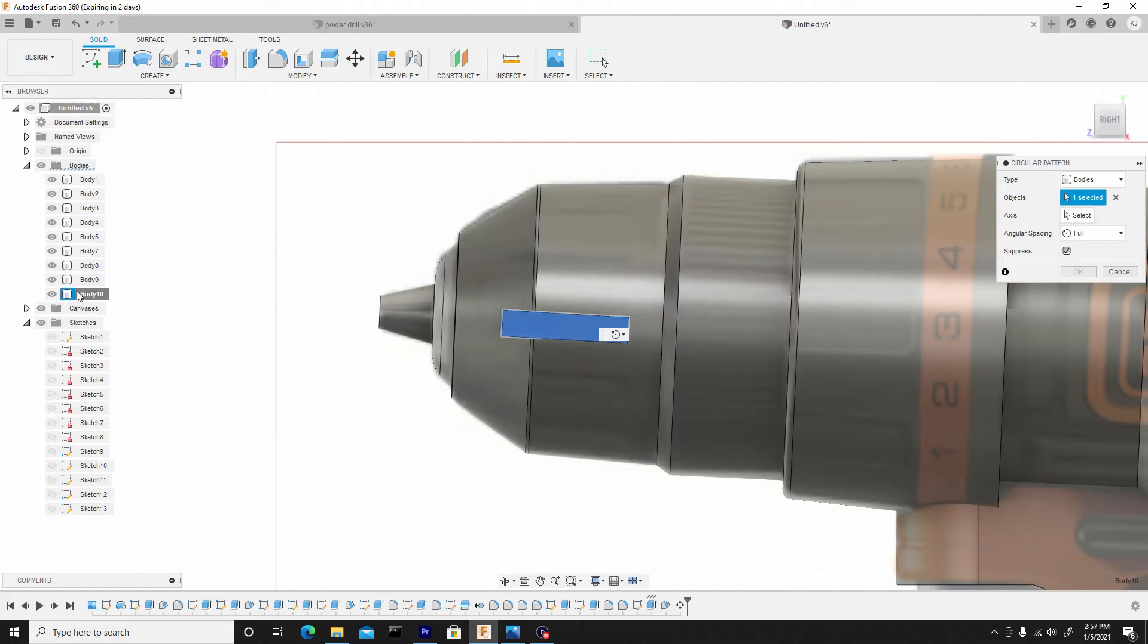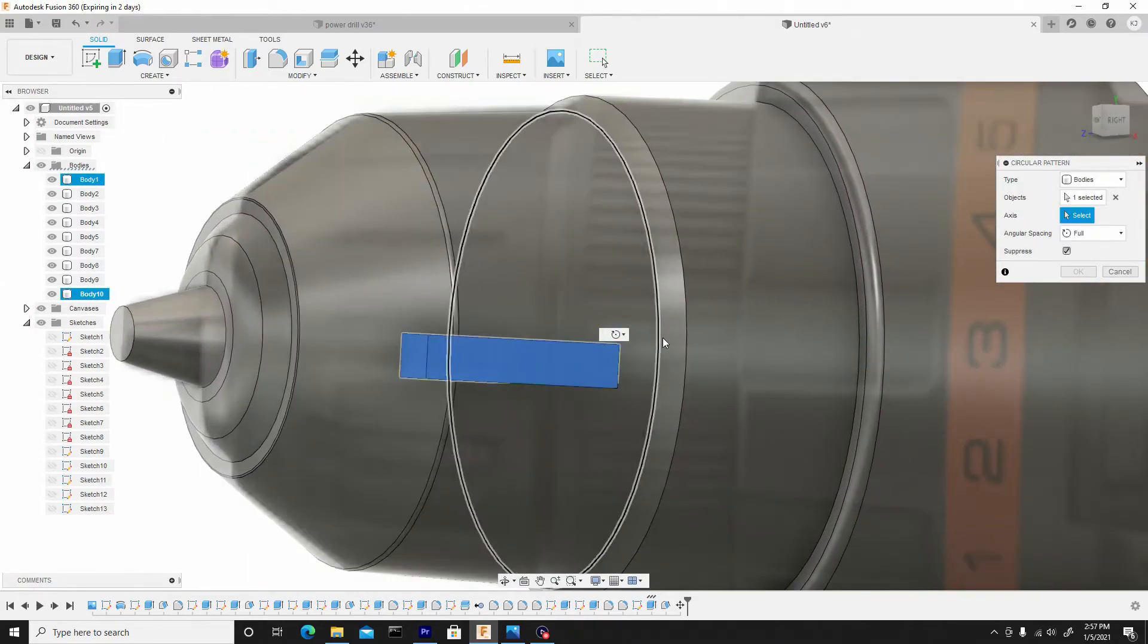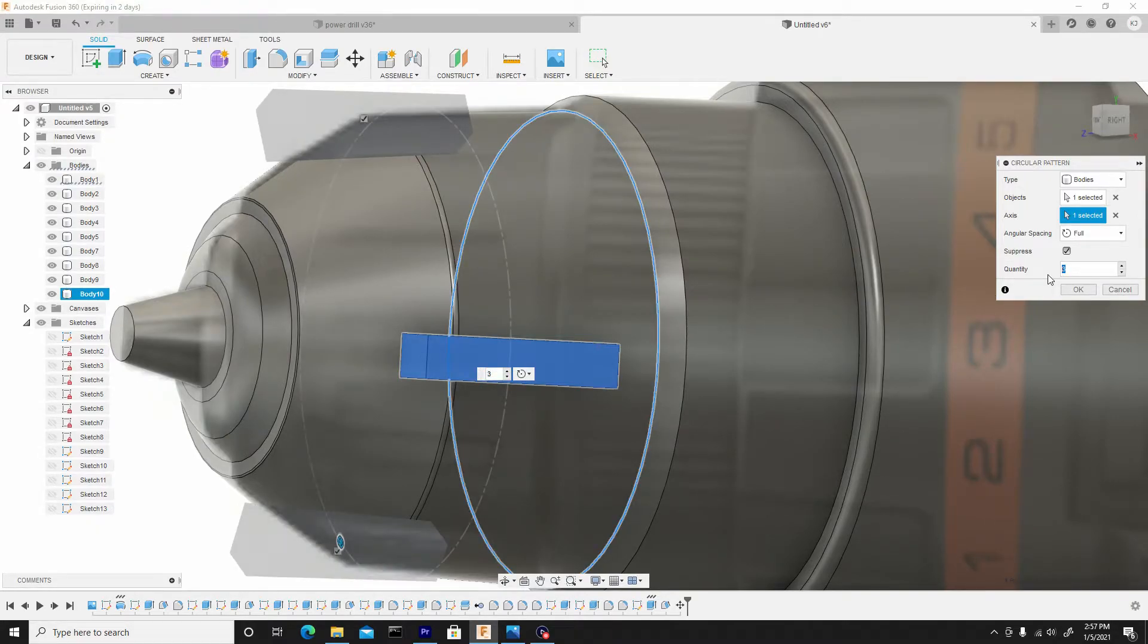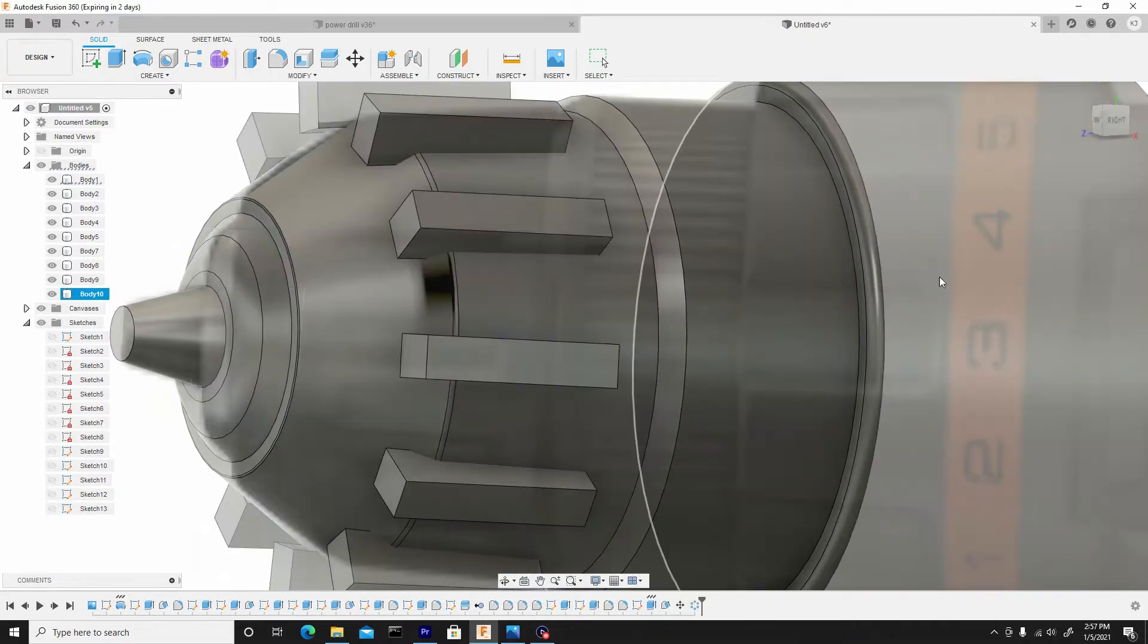...newly created body, which is body 10. And for the axes I can choose any ring, so I'll choose this one. And I'll change the quantity from 3 to something like 10 or 11. 11 might be a better fit, so I'll press OK.